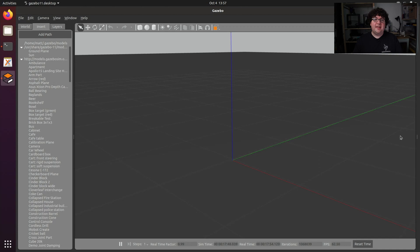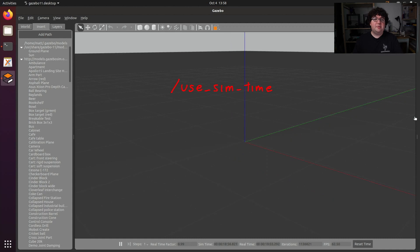There are two graph resources that help us use simulation time. The first is a global parameter named UseSimTime — a Boolean ROS parameter that the ROS time utilities will check to determine if they should be using simulation time or the operating system time. The second graph resource is a topic called Clock. Any simulator that wants to provide a time reference for ROS will publish that time reference via the Clock topic. So whenever UseSimTime is set to true, all of the ROS time utilities will subscribe to the Clock topic and wait for reference messages to come across it to control what time they report to their nodes.